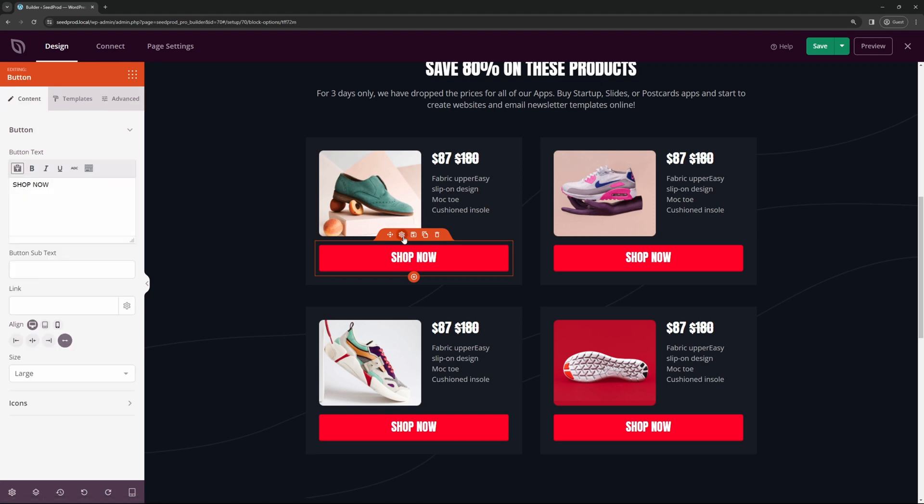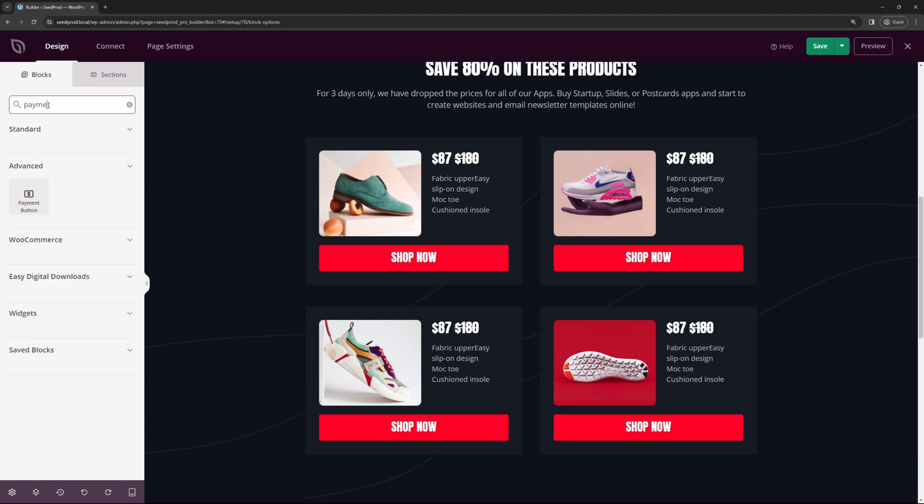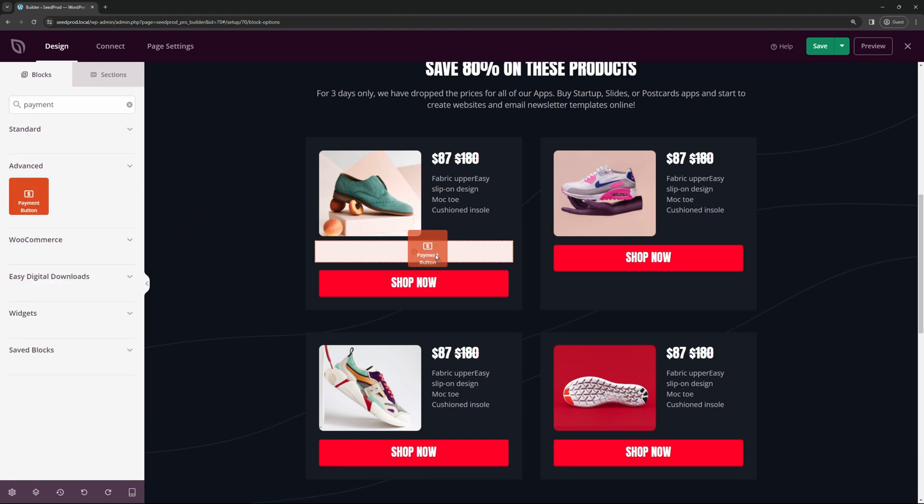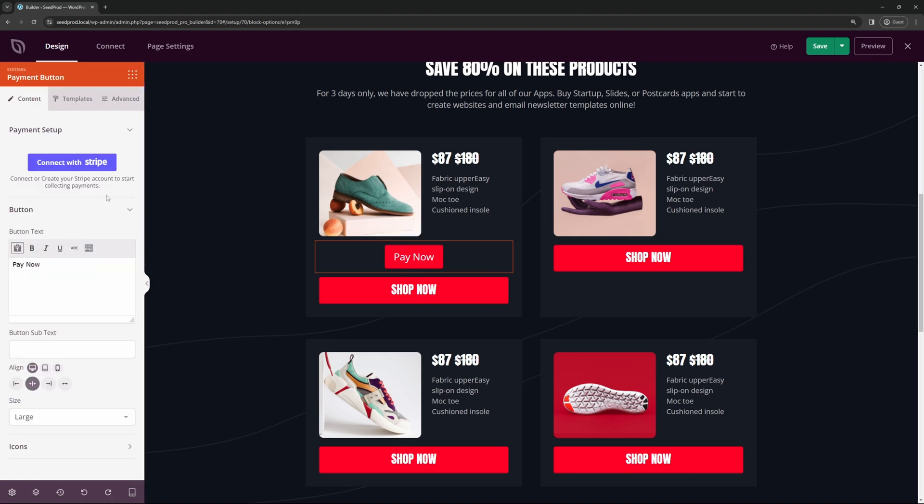Now this one here isn't actually a payment button, this is just a normal button. So let's go ahead and click back on blocks, and we're going to use the search blocks here to look for payment. Here under advanced we have payment button, we can bring that in and drop it right here. Now this one's a little bit different than a normal button because we can connect this with Stripe, which is a payment processor.